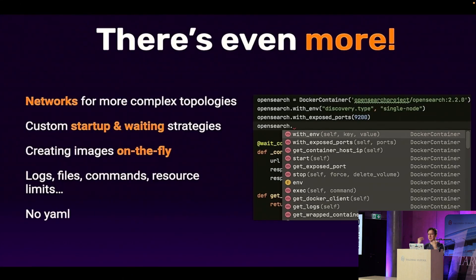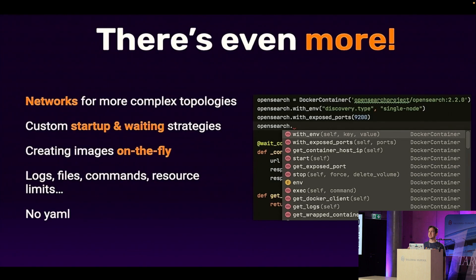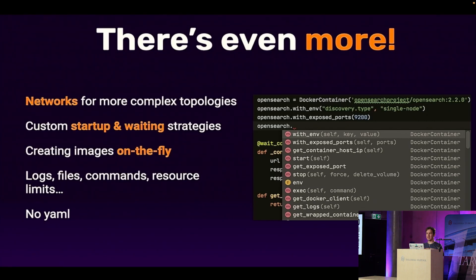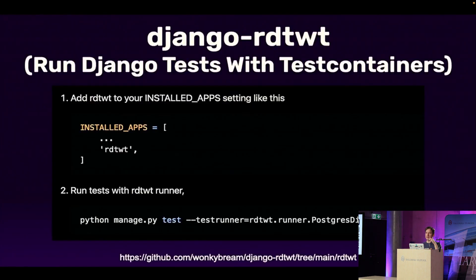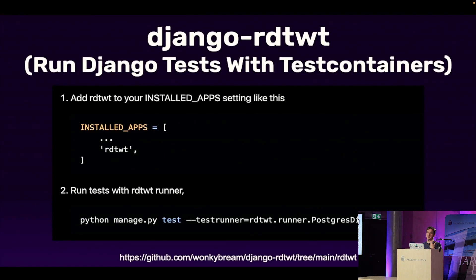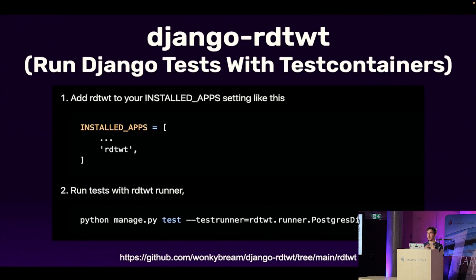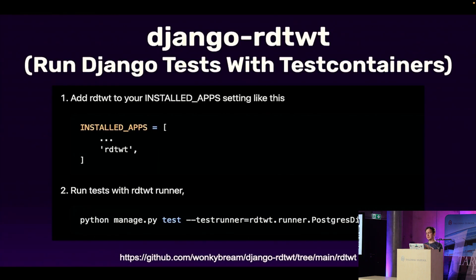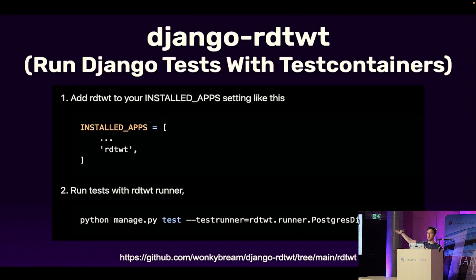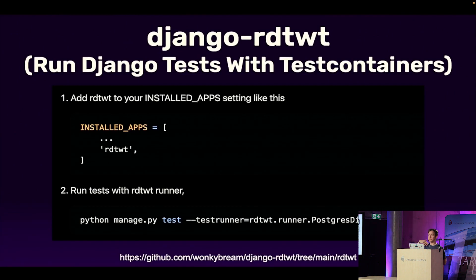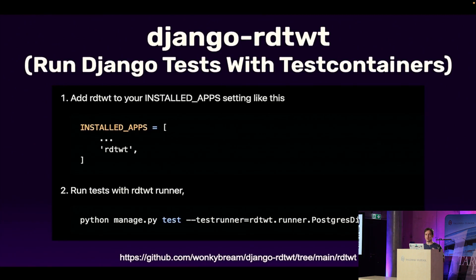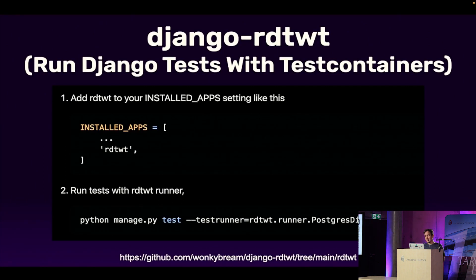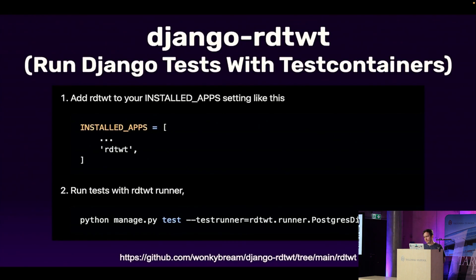And there is more. You can create complex topologies. You can create chaos engineering practices with introducing Toxiproxy and then saying cut the connection to the database or introduce latency. And you have the waiting strategies. And you can create images on the fly. And there is no YAML, which is a win in my book. And you can have better integrations with frameworks. So for Django, for example, there is a project called Django run tests with test containers thing.